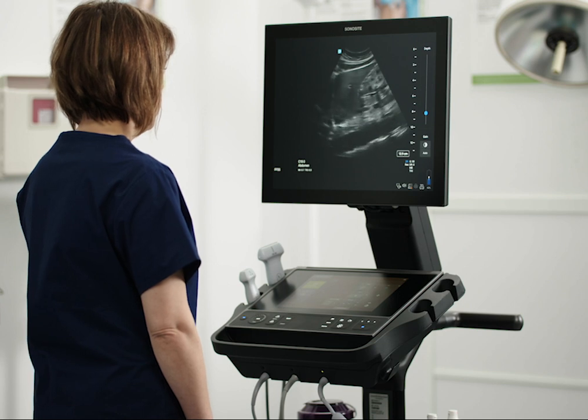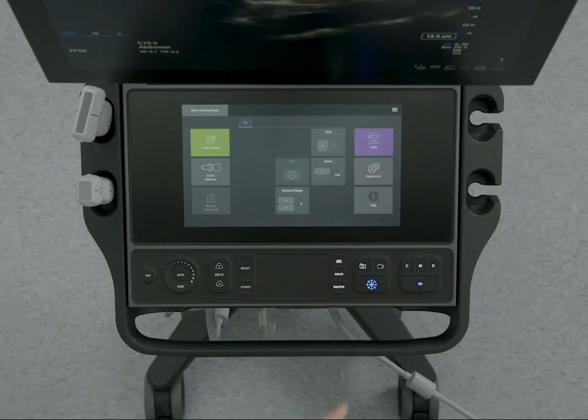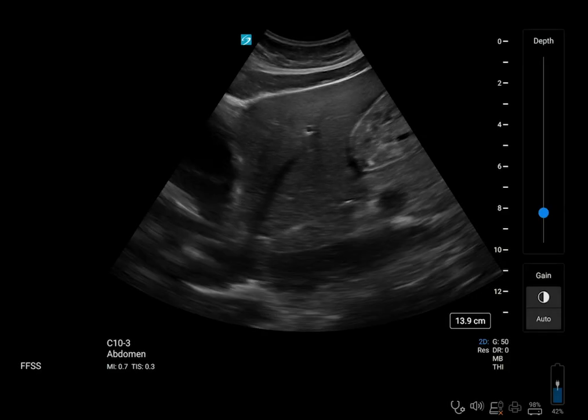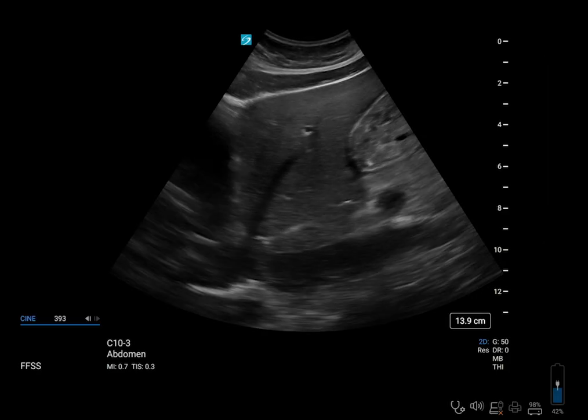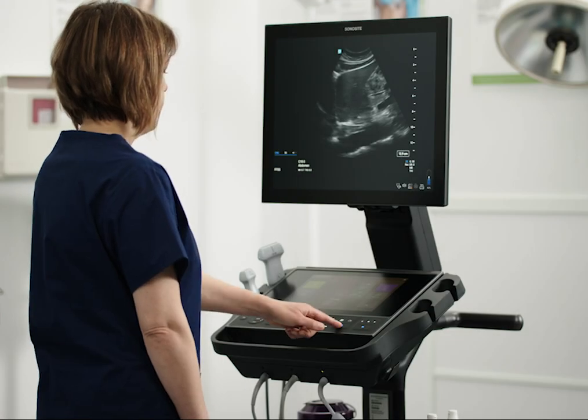Now that we've optimized the image, let's freeze it by pressing the Freeze button. When the image is frozen, you can take a measurement. Watch the help video, Taking Measurements.